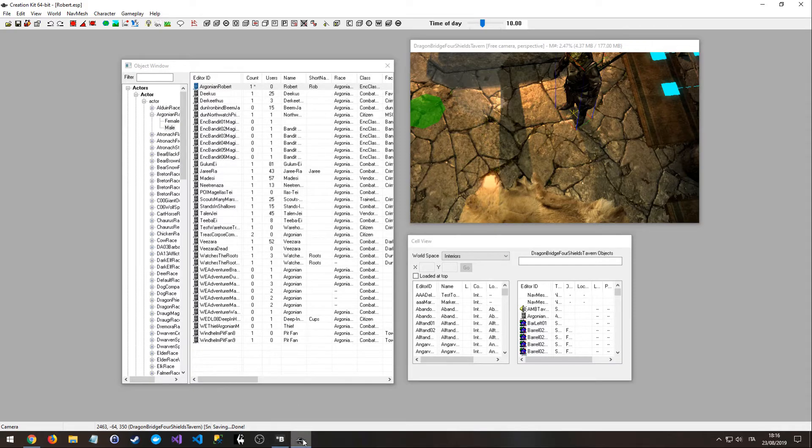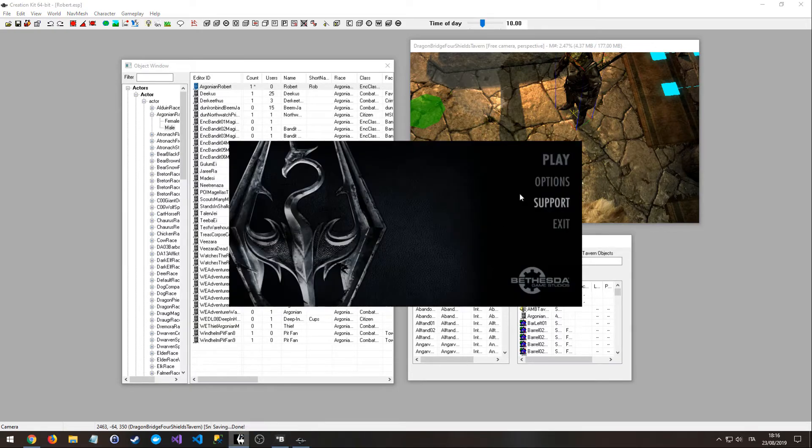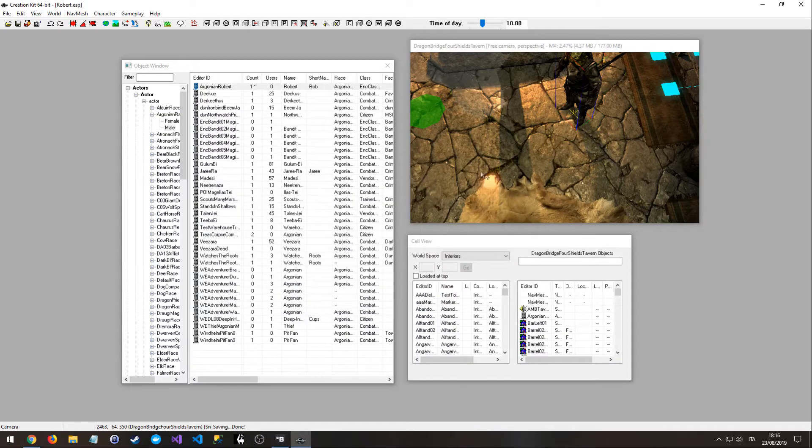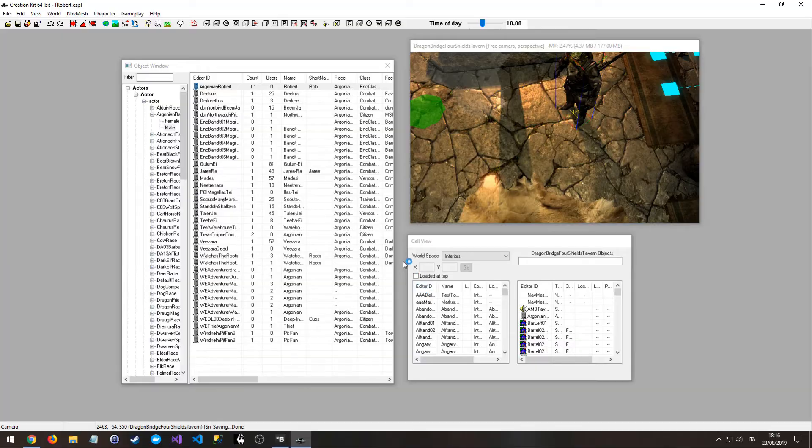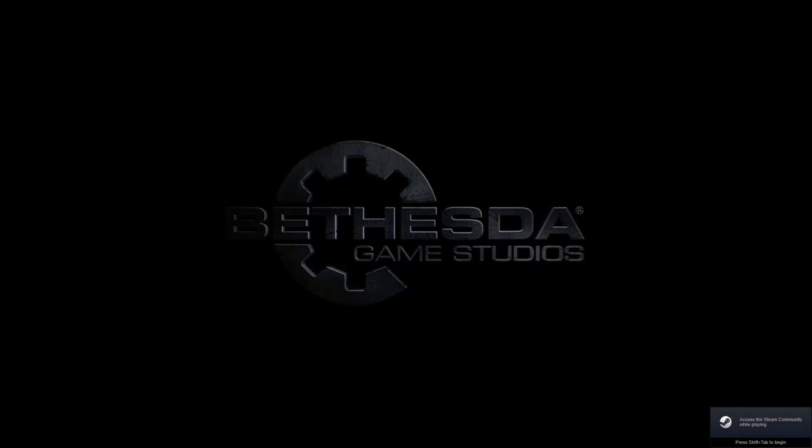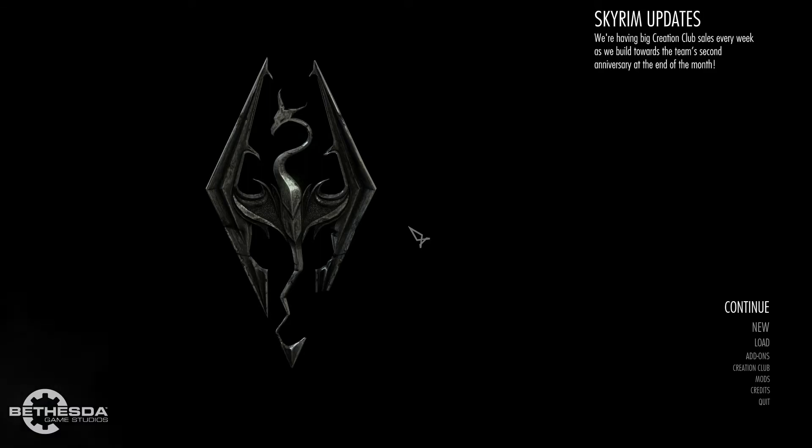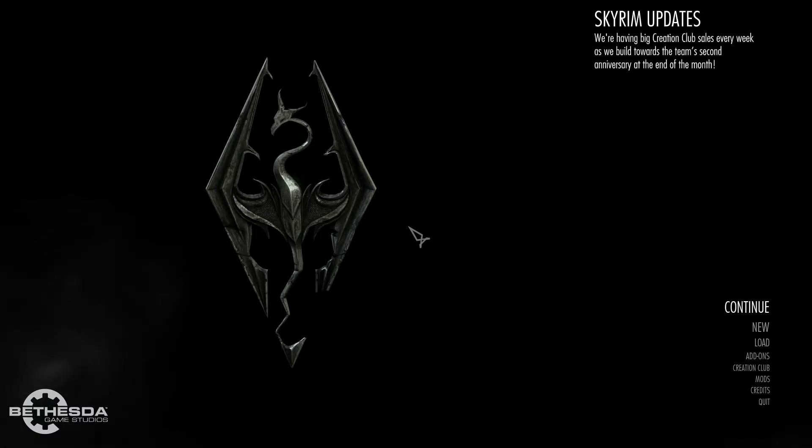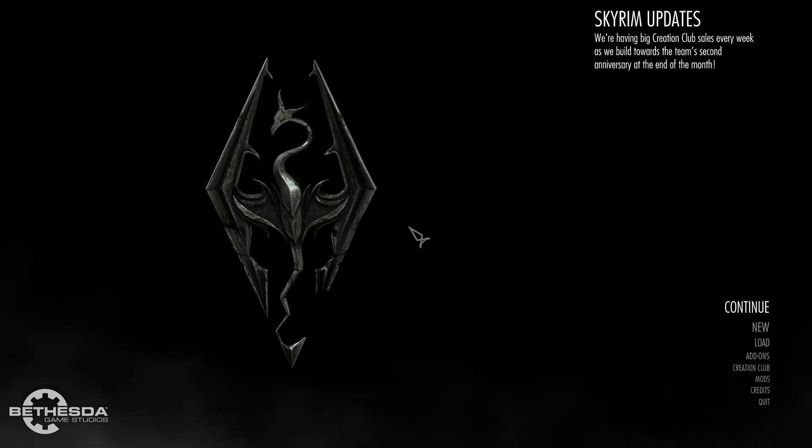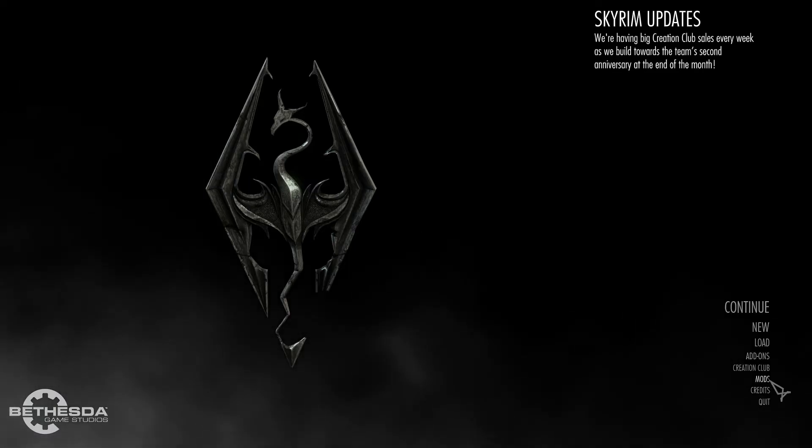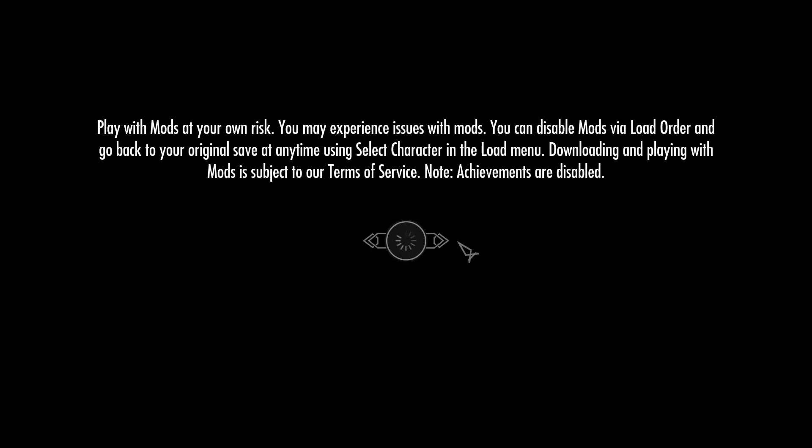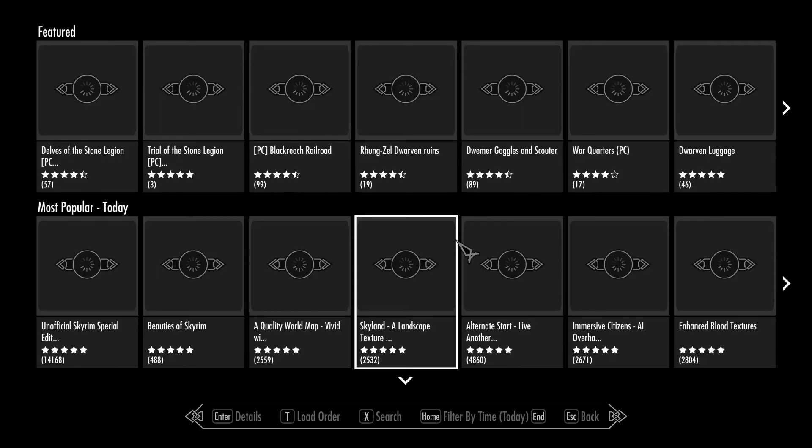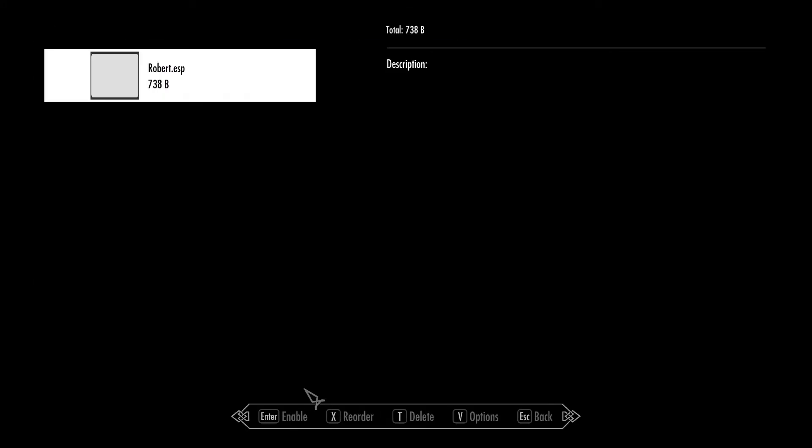Okay, now we can open the game. Okay, from here we need to check if the mod is enabled just to be sure. So go on mods, press T. And no, it is not enabled.